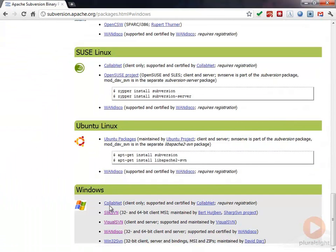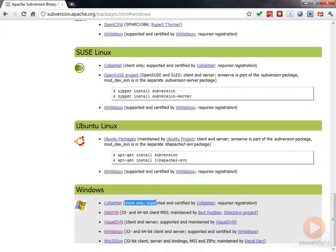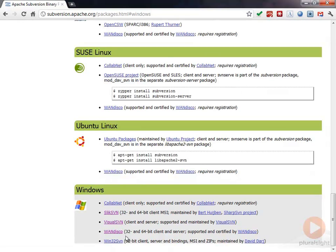For example, CollabNet has the client only. We have Silk SVN that has a 32 and 64-bit client. We have Visual SVN that's a client and server and a couple of others that support client and server. The basic idea here is that they're all really using the same source code, but they're packaging this a little bit differently, putting some installers on top, making things a little bit nicer.